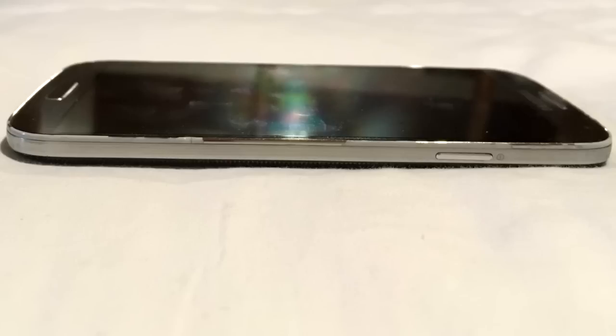First, make sure that the device is off by having held the power button for at least 10 seconds.